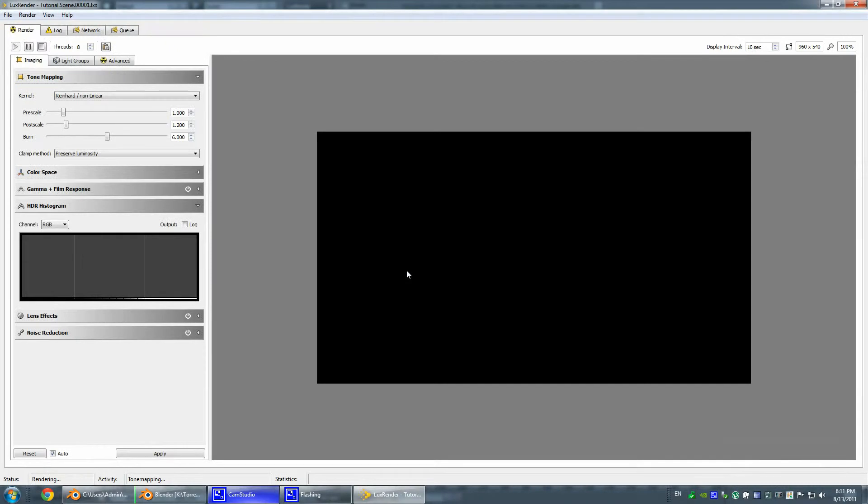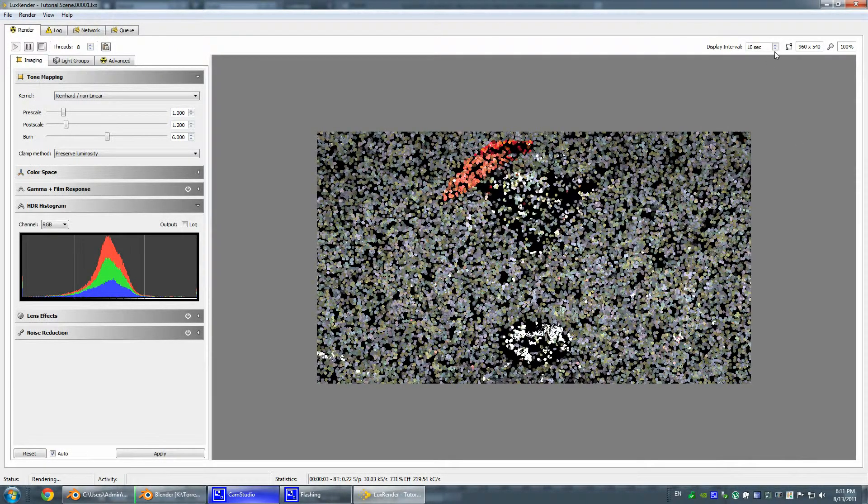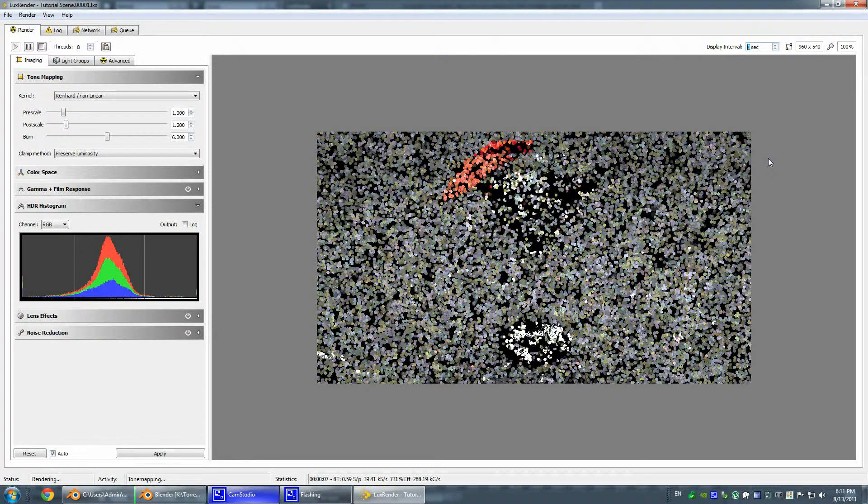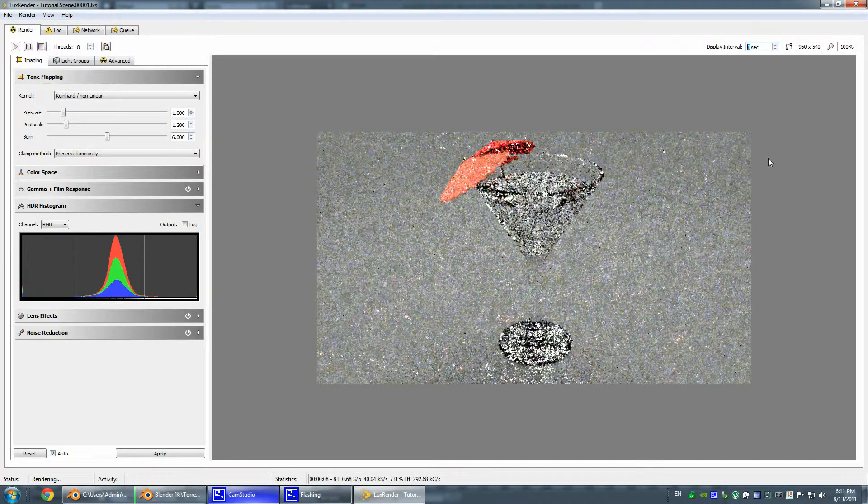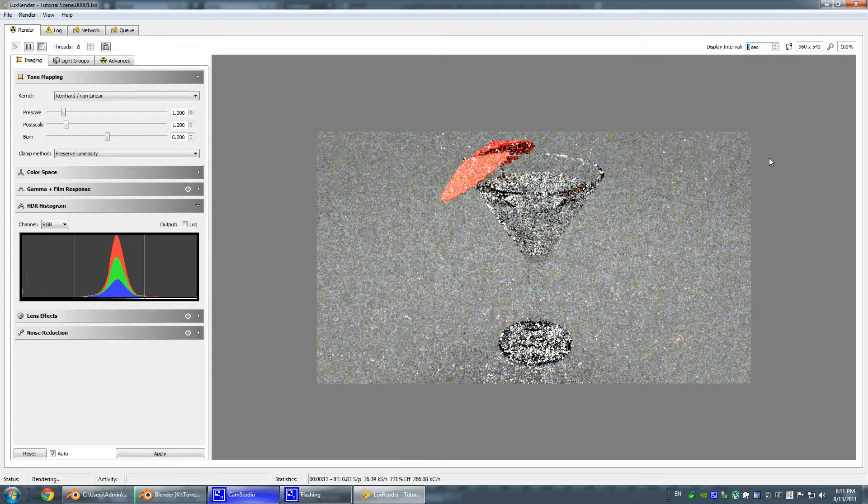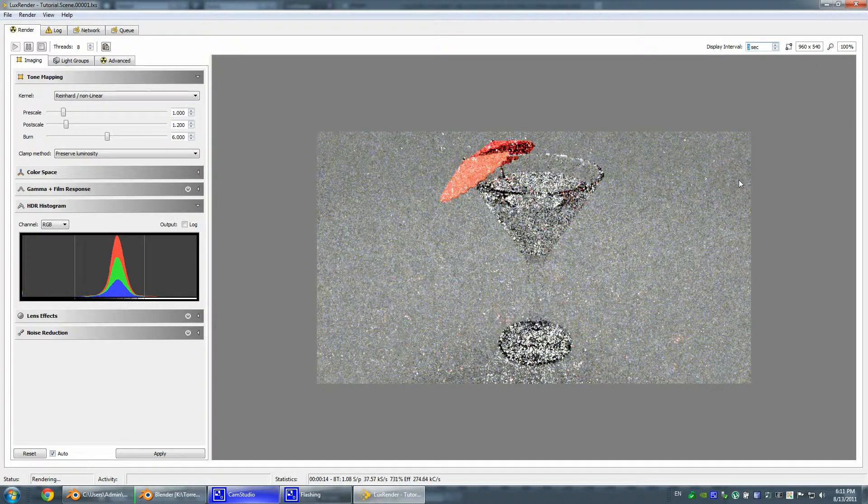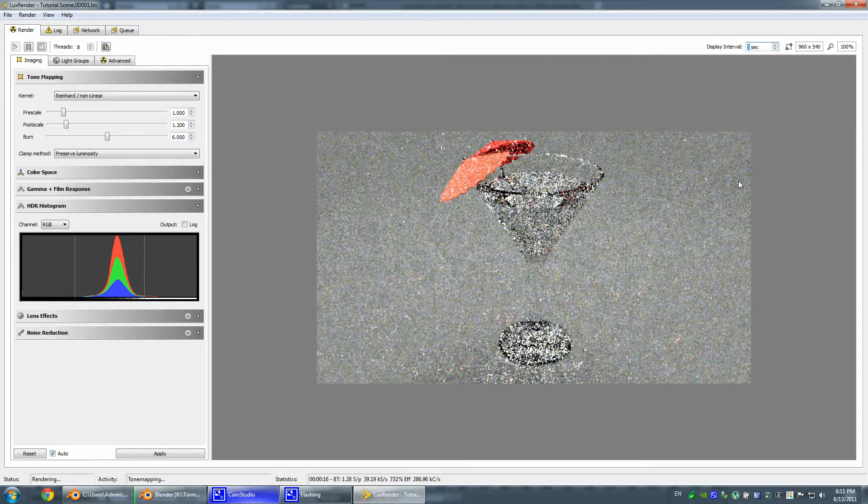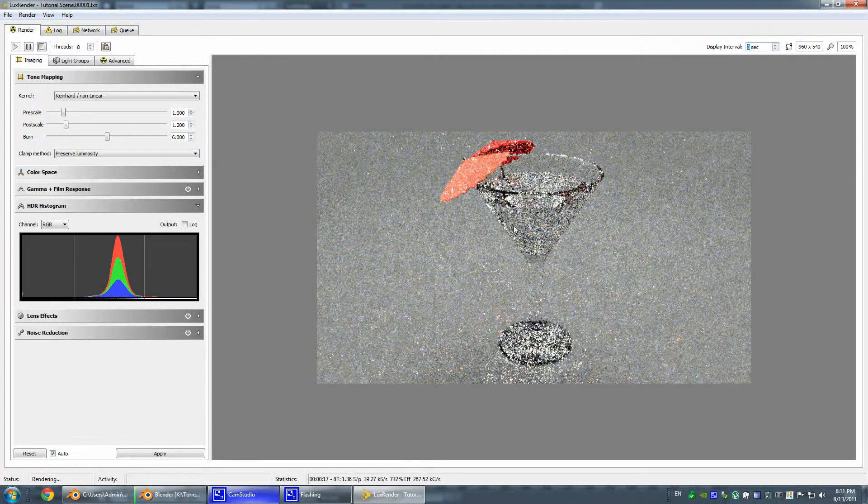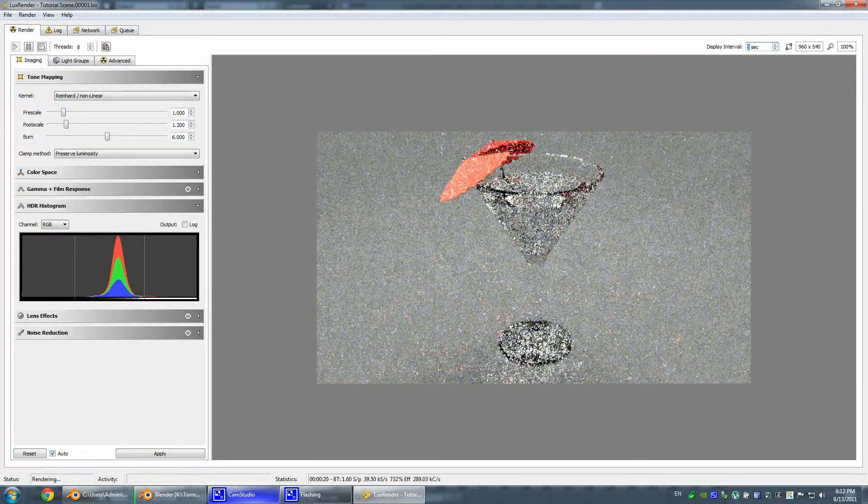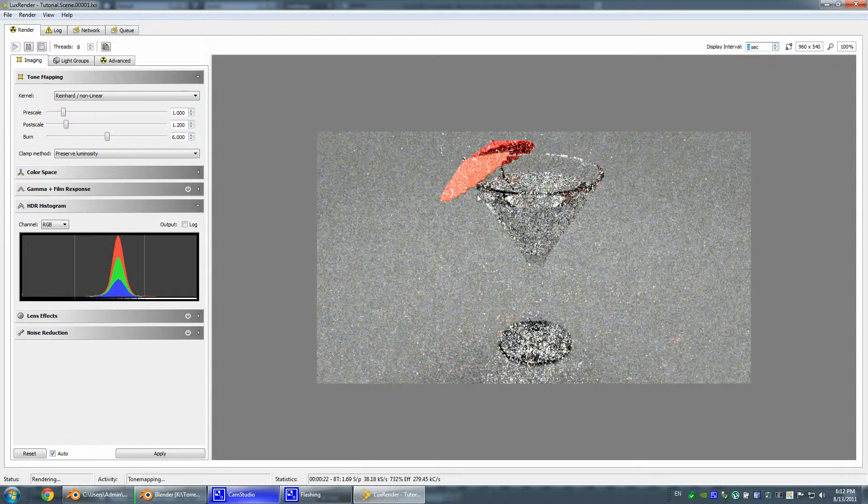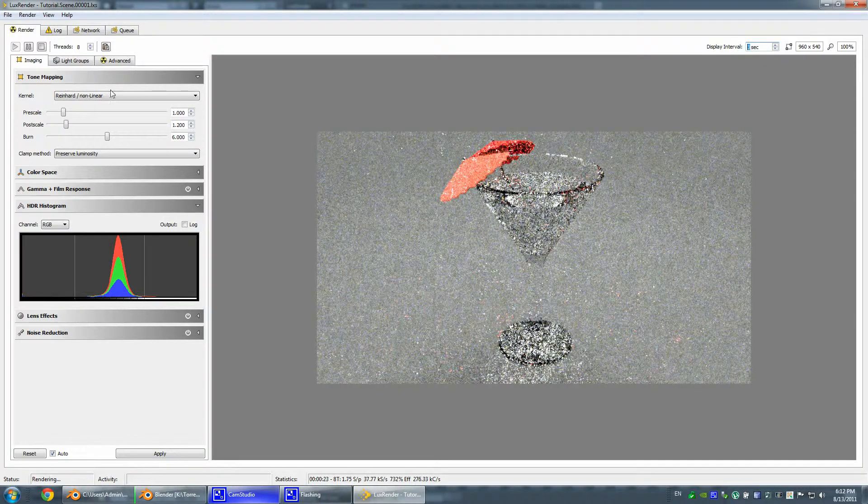Okay let's see. It's doing some magic. Alright. Now we can see our glass.